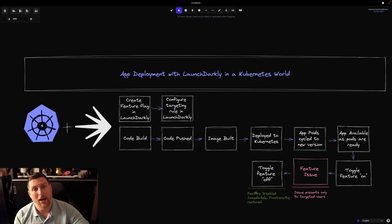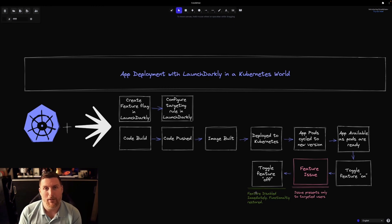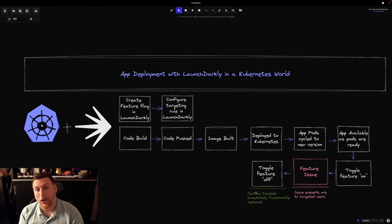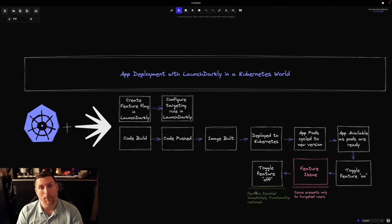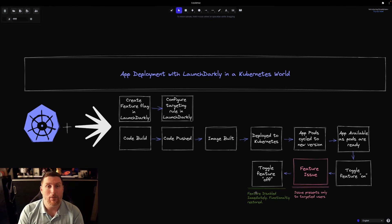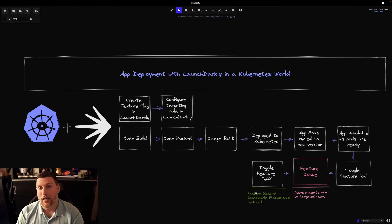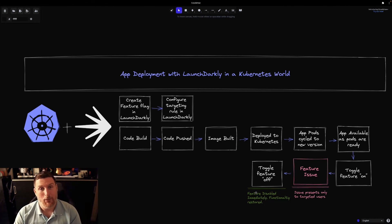This is how we bring in the concept of testing things in production environments because we can remove the code at any time whenever something's not working and that code is no longer evaluated. There's a lot of things that we do to make a Kubernetes deployment a lot better and create a more resilient application deployment in Kubernetes.